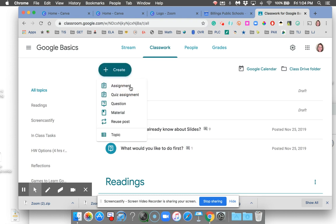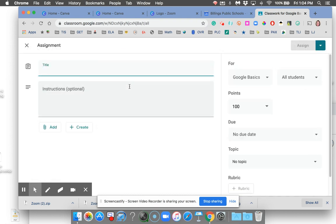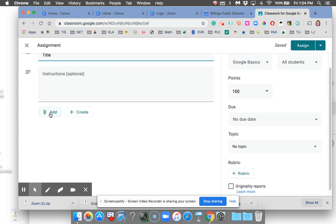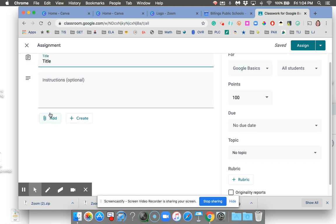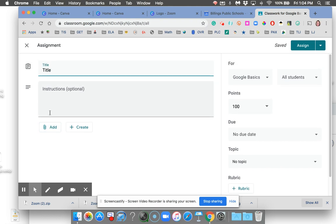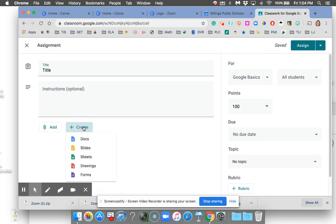Create assignment. From here, you of course have to title it. You can either add your assignment from Google Drive, or you can also just create your assignment right here. If you don't have your template in Drive, you can press Create and, boom, make one of those.